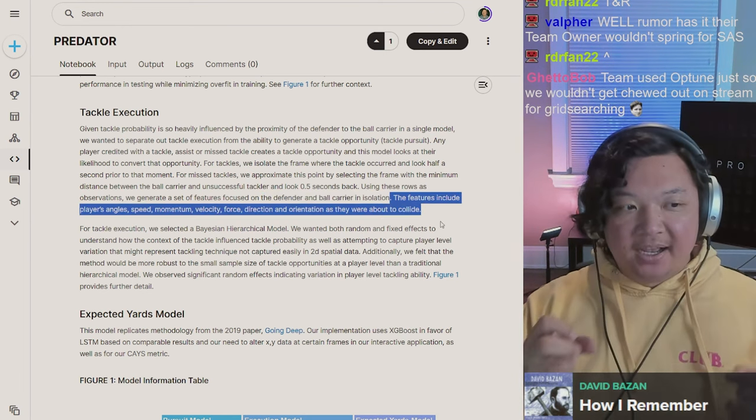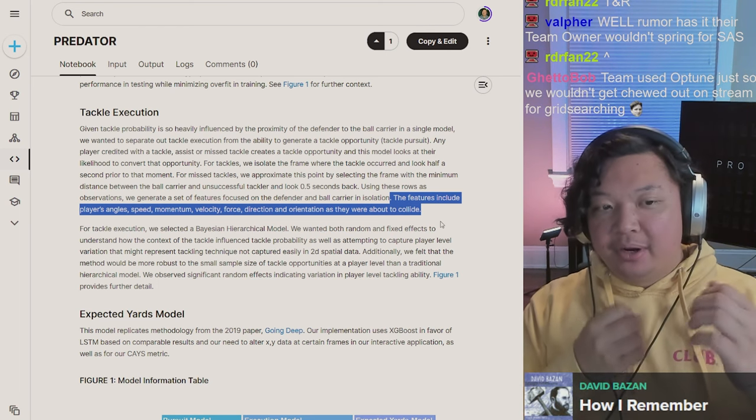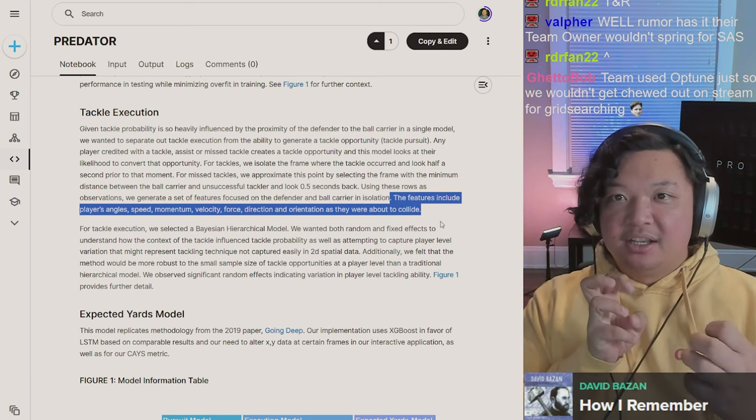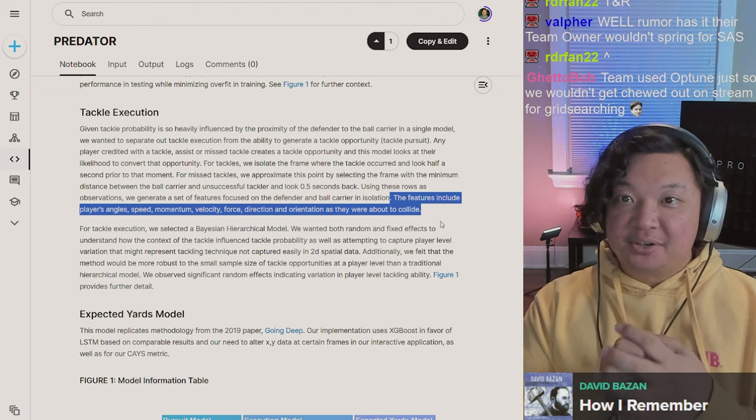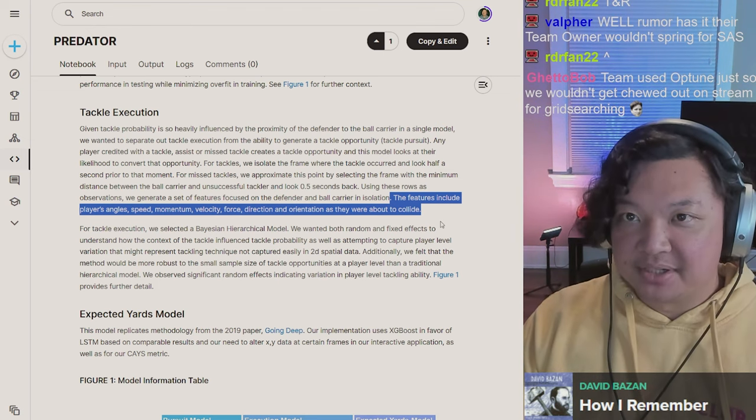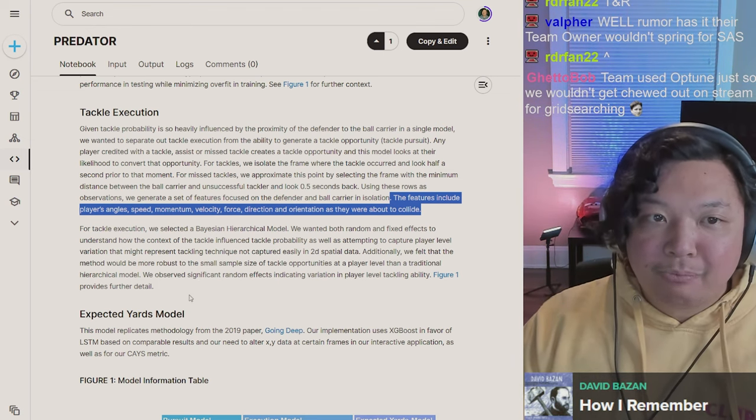The features include speed, momentum, velocity, force, direction, and orientation as they were about to collide. So given knowing they are in proximity of each other, if they are going to intersect, would that result in a tackle?